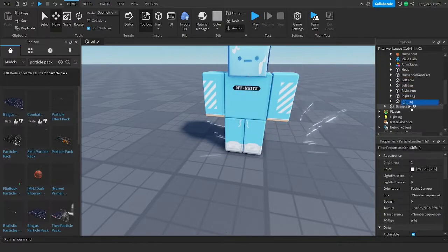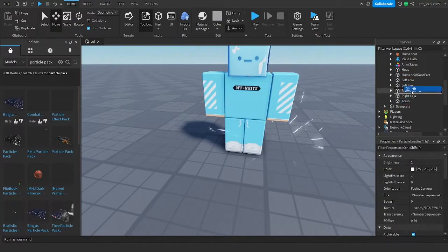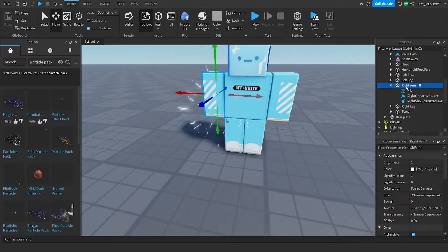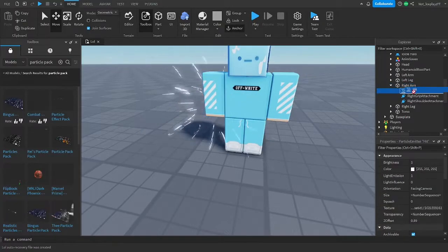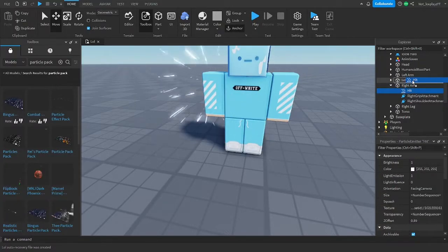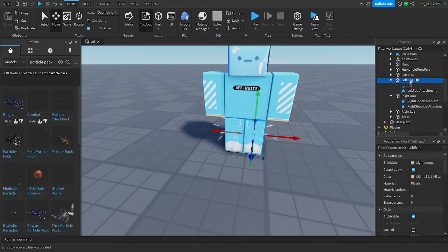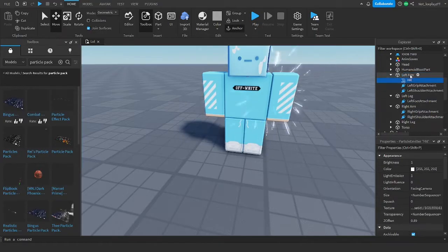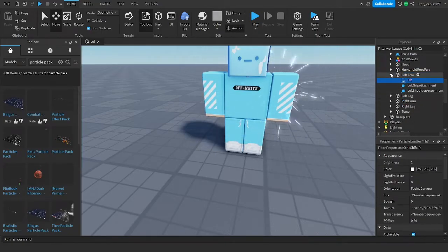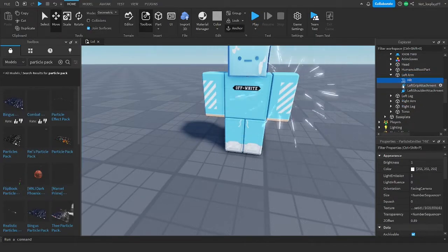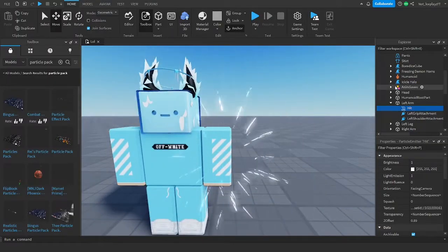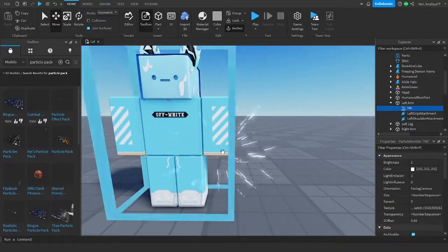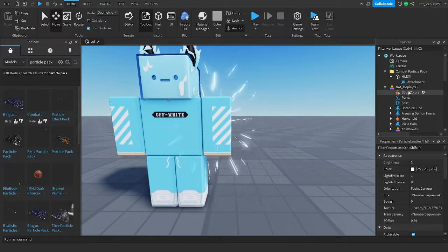I want it to be in his hand. Okay, wrong hand. Oh my god. There. Now we have it there. And you're like, oh, it's in his entire arm — I want it to be in his hand.